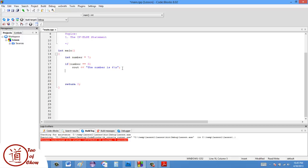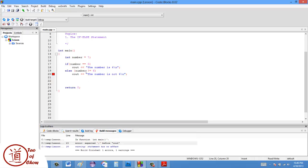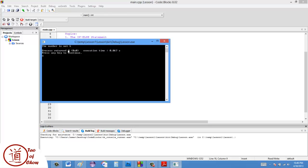Now I'm going to pair this with an else statement and say 'cout, the number is not six.' A lot of times people will try to put a condition on the else — like 'else number not equal to six' — but this will give you an error. The else statement doesn't require a condition because it's already the opposite of the if. If the if checks for equal to six, the else is already not equal to six. After running it, it says: the number is not six.